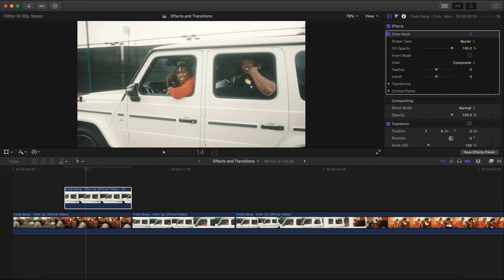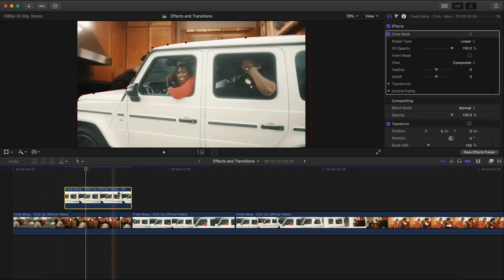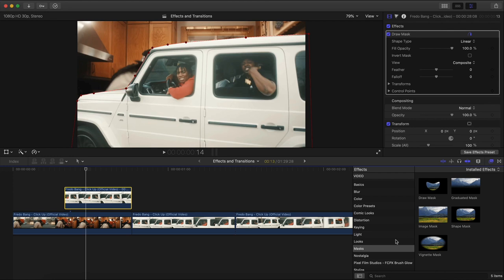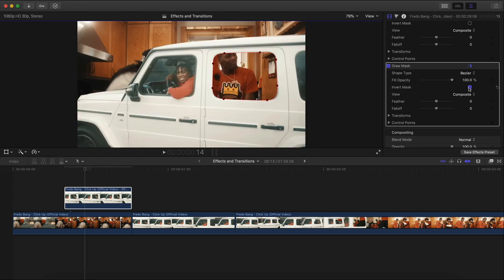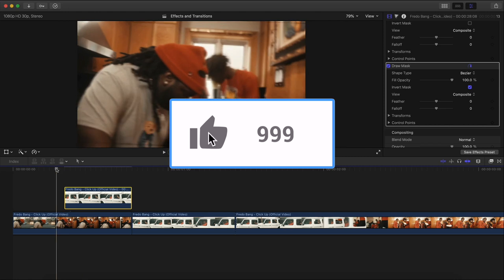Go to Effects, Masks, Draw Mask, add it on that, and make a selection of the G-Wagon. Go back to fit. Once here, we're going to add another Draw Mask. Go back to Effects, Masks, Draw Mask, drag this one on, and this time make a selection of the window — click and drag outwards to make a curve. Once finished, hit Invert Mask. Now we have our first one — just the car with the empty window, which is what we want.